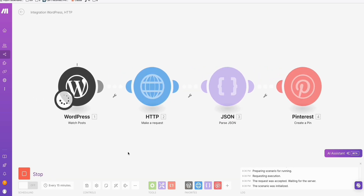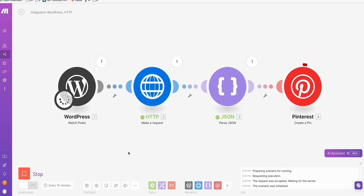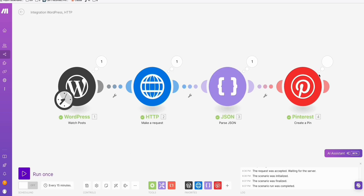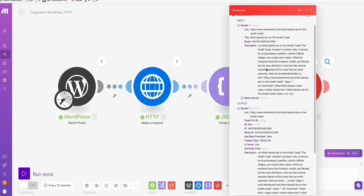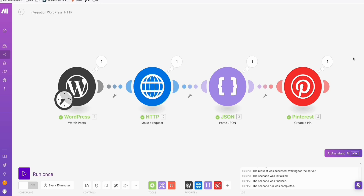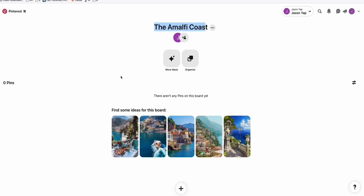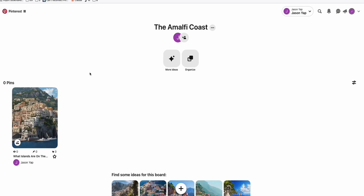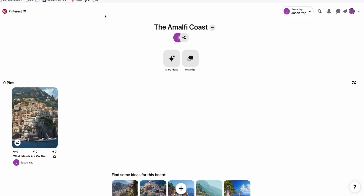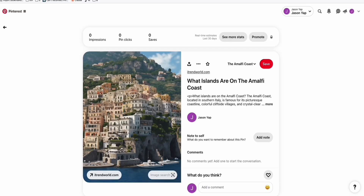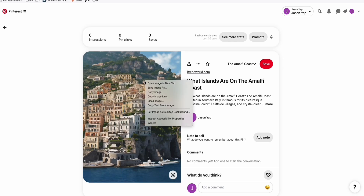When we click 'Run once,' it should run end-to-end and create our pin. As you can see, it's pinning — that means it successfully created our pin. You can check the result right here, and the actual result can be seen in our Pinterest board. We go to our Pinterest board and the Amalfi board is still empty. When we click Refresh — there you go. That's our Pinterest pin directly from the WordPress post using make.com. If we click on the pin, this is the actual size of the pin — 9 over 16.